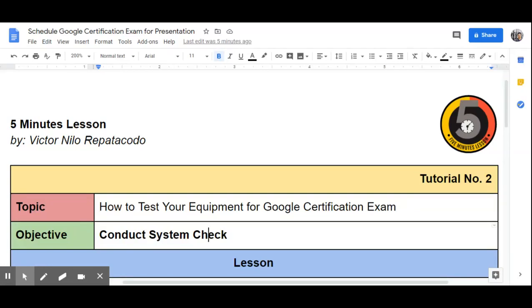Hi, this is Victor from 5 Minutes Lesson. Today, we are going to learn how to test your equipment for Google Certification Exam.